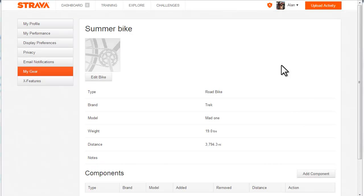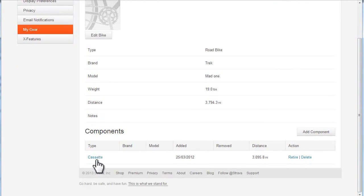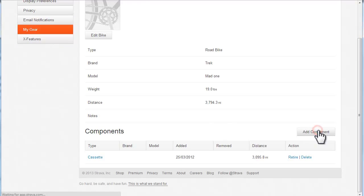If I click into my summer bike here, I can see that I added a cassette back in March and I've done 3,000 miles on it so far.